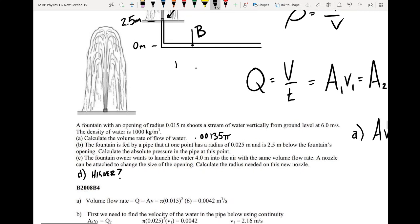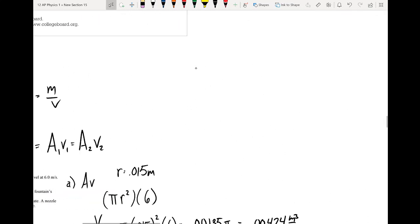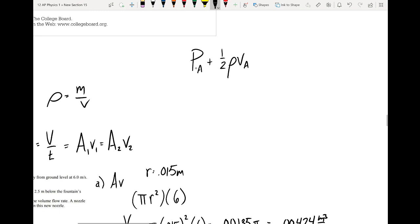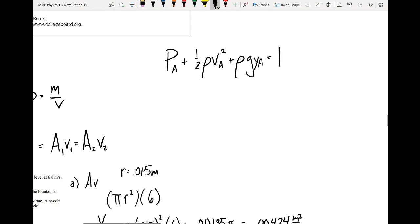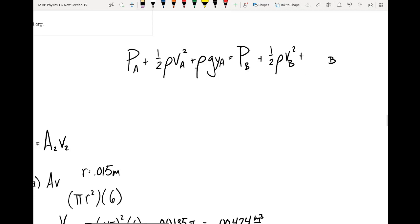Point B has a radius of 0.025 meters and I want to find the pressure there. I'll set up Bernoulli's equation: pressure at A plus the kinetic energy term at A plus the gravitational potential energy term at A equals pressure at B plus the kinetic energy term at B plus the height term at B. We define the height at point B to be zero.